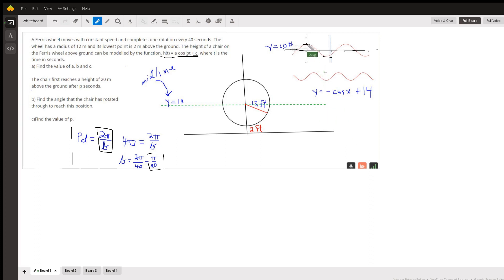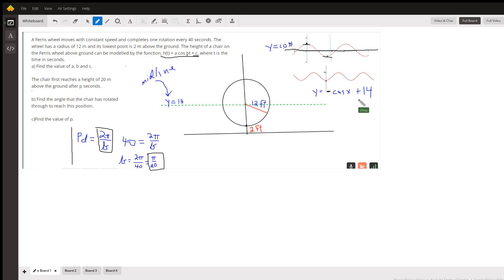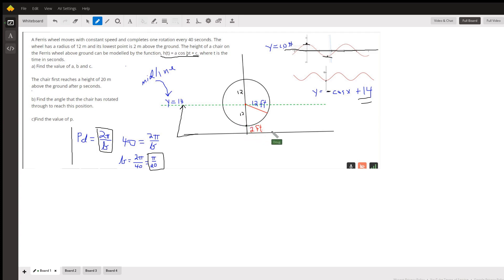The basic cosine function starts at its highest point and then travels down, but we want this Ferris wheel to start down and then climb up. That's why we need to put a negative sign in front of the cosine. I've added 14, which moves the midline from 0 up to 14. The Ferris wheel climbs 12 units above and below its midline, so the amplitude is 12 — but it has to be negative so we start down instead of up.